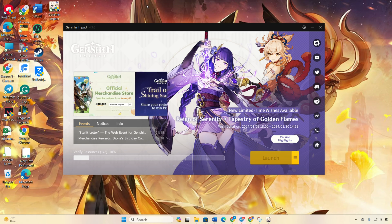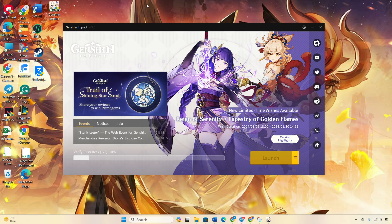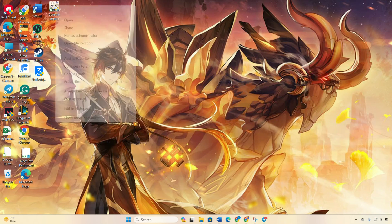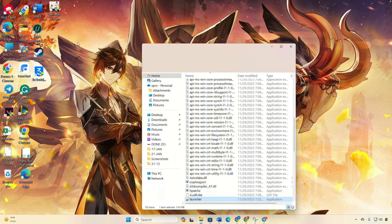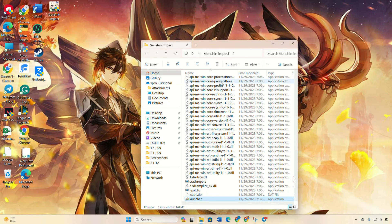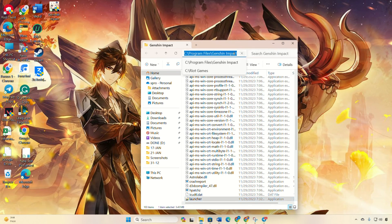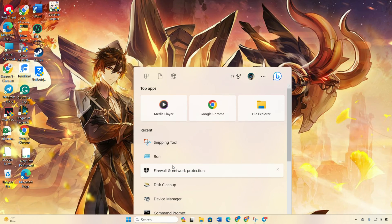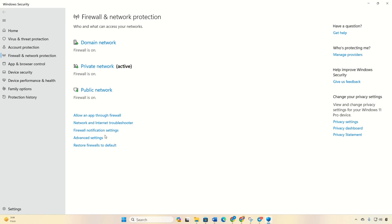Whitelist Genshin Impact on Windows Firewall. Right-click on Genshin Impact from your desktop and select open file location, then copy the file path from the bar. Next, search for firewall and click on Firewall and Network Protection, then click on Allow an App Through Firewall.